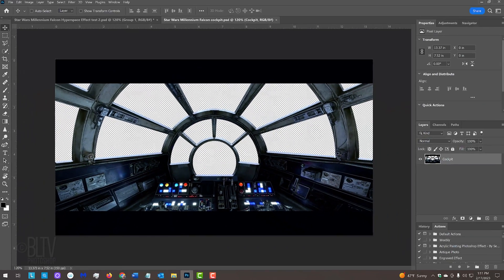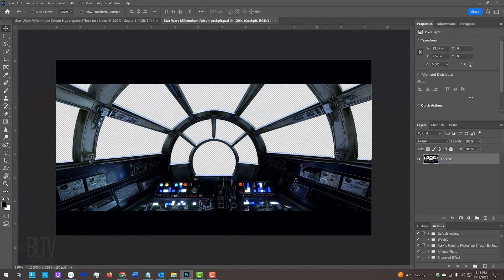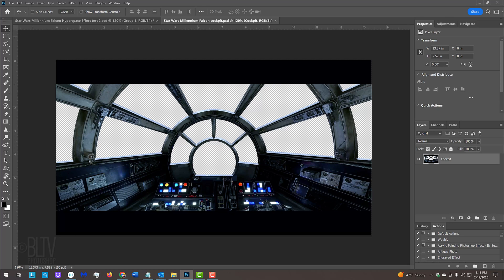I prepared this image for us of the iconic Star Wars Millennium Falcon cockpit. You can download it from the link in my video's description or project files.